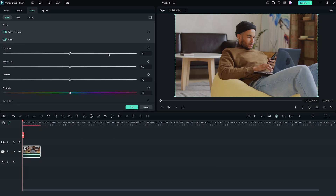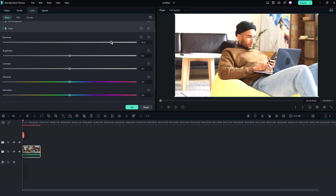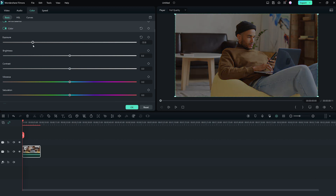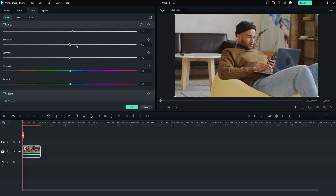In the color tab, to adjust the overall exposure of the video, you can use the exposure slider. A positive value will lighten the colors in the video, while a negative value will darken them. This is a great tool for fixing over- or underexposed footage.